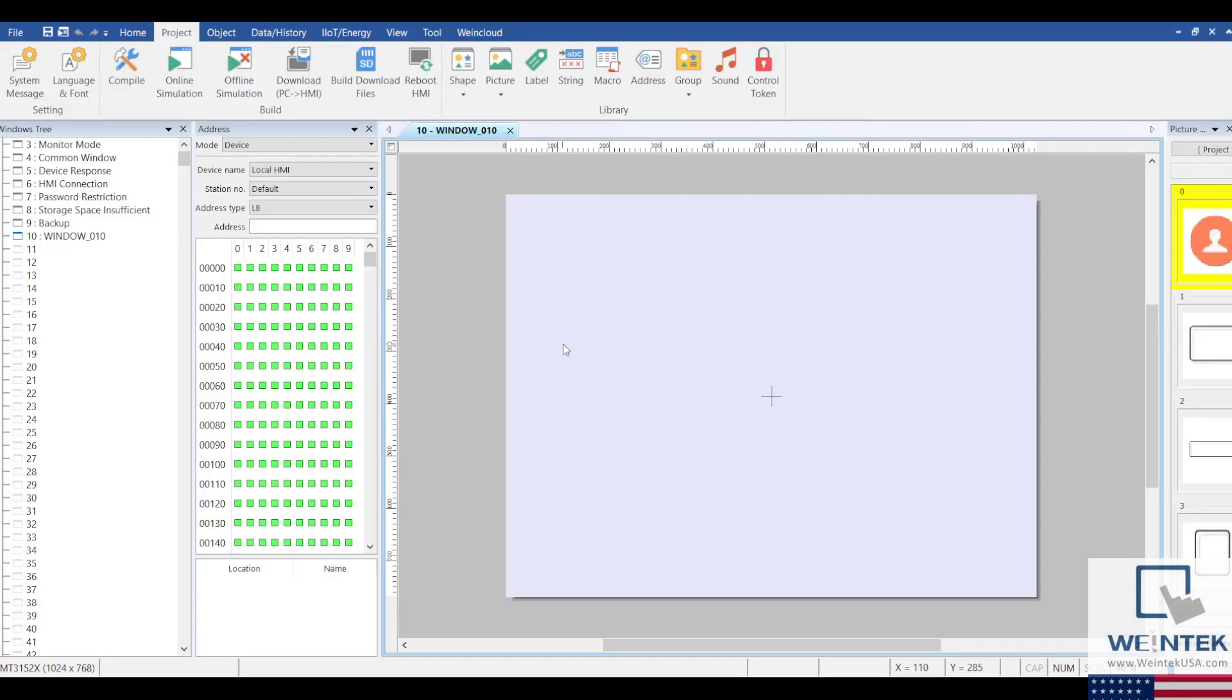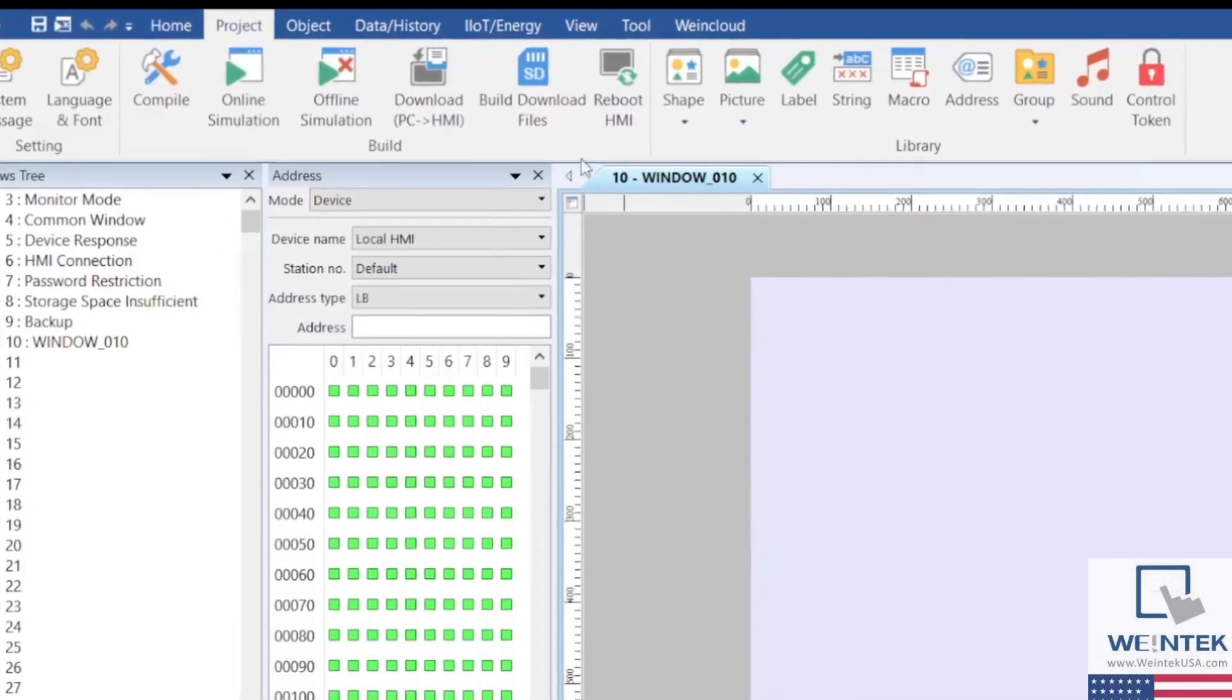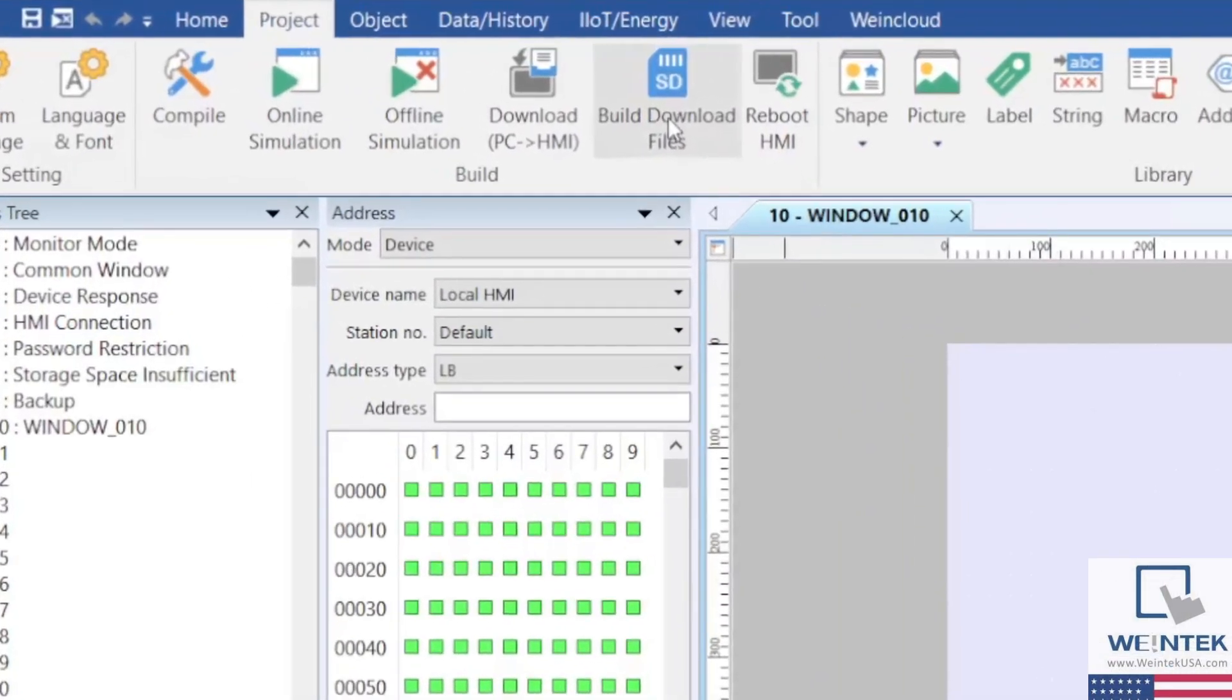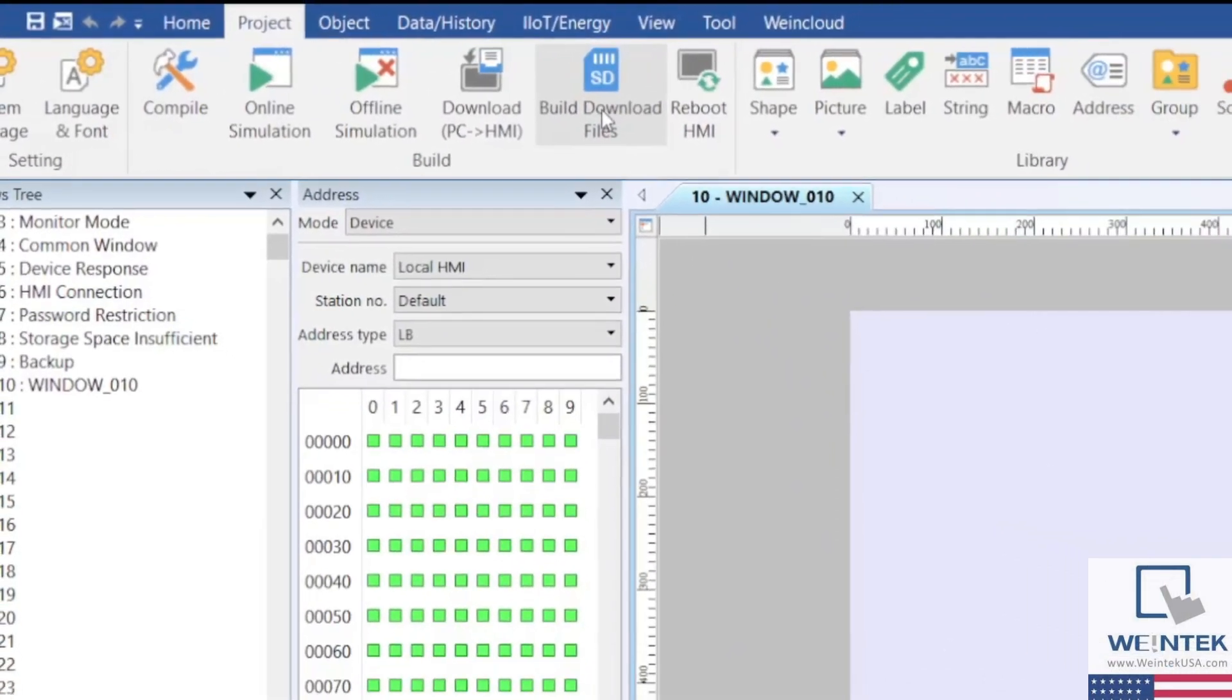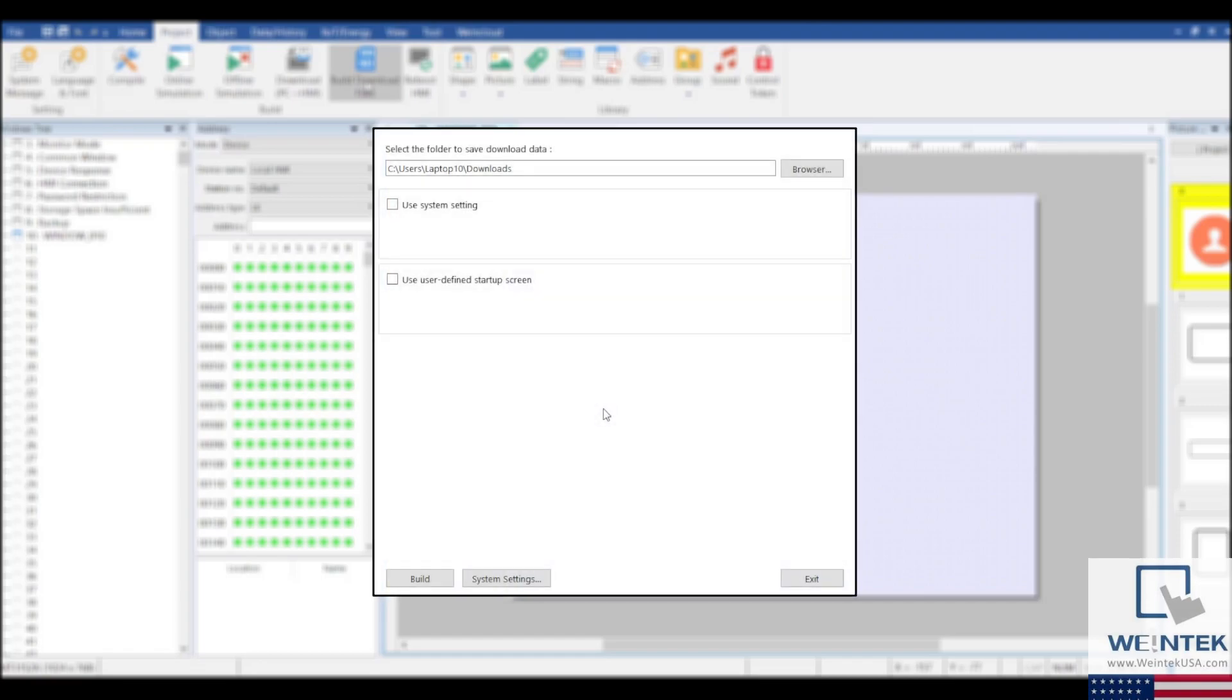If you plan on downloading the project to the HMI through an external USB or SD card, you'll need to click on the Build Download Files button in the Project tab.